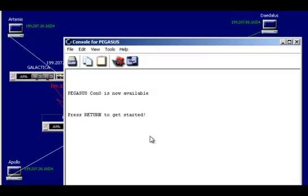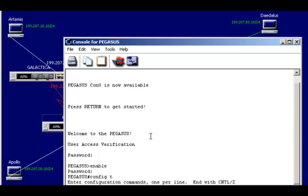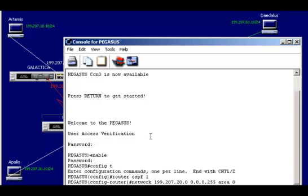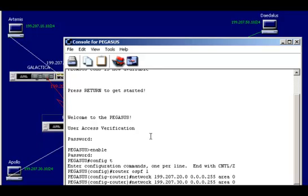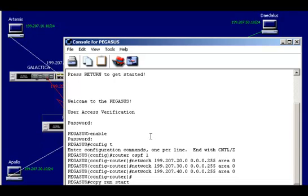Now I'm going to go over to my middle router and log in. I'll go to privilege mode, then global configuration mode, then router configuration mode, and specify OSPF as my dynamic routing protocol of choice. The process ID can be the same or different — it doesn't matter. I'm going to use the same process ID. So router OSPF 1. The networks I want to advertise here are 199.207.20.0, 199.207.30.0, and 199.207.40.0. Remember the mask is inverted, so instead of 255.255.255.0 it's 0.0.0.255. I need to put them in the same area as the first router, so area 0. Then copy run start to save.